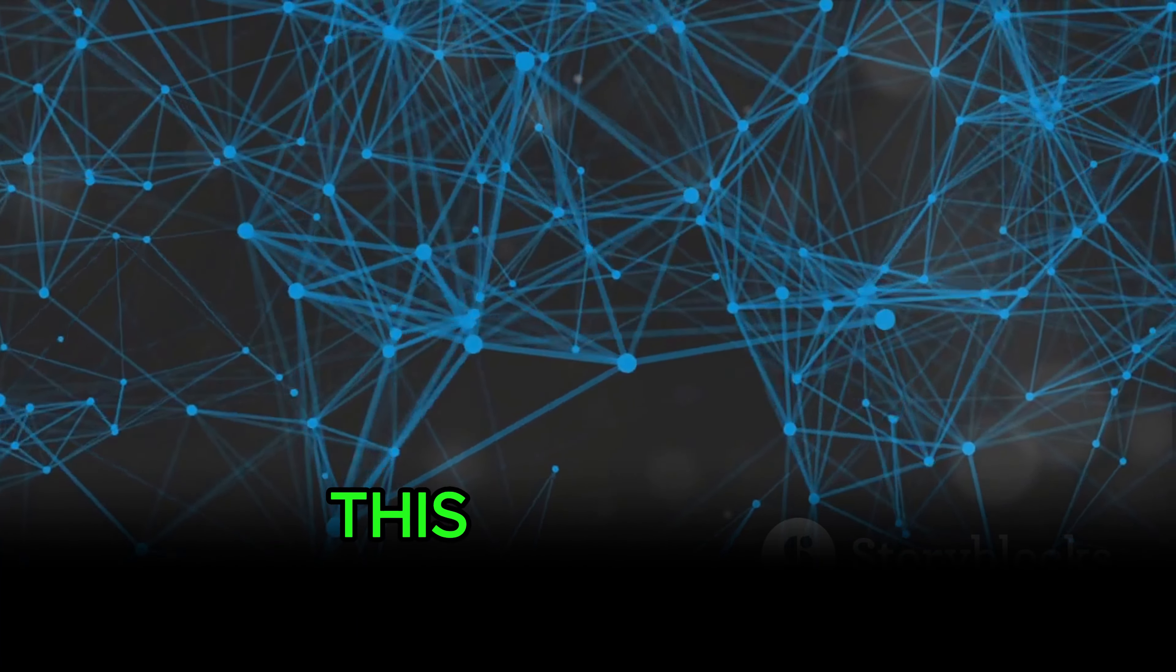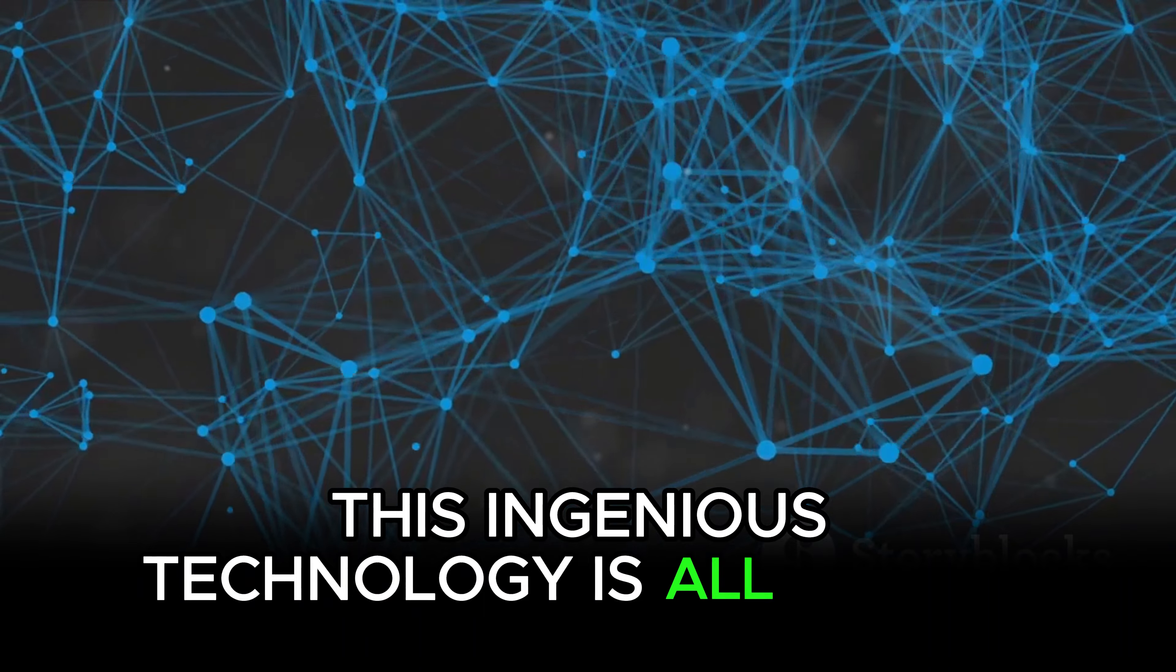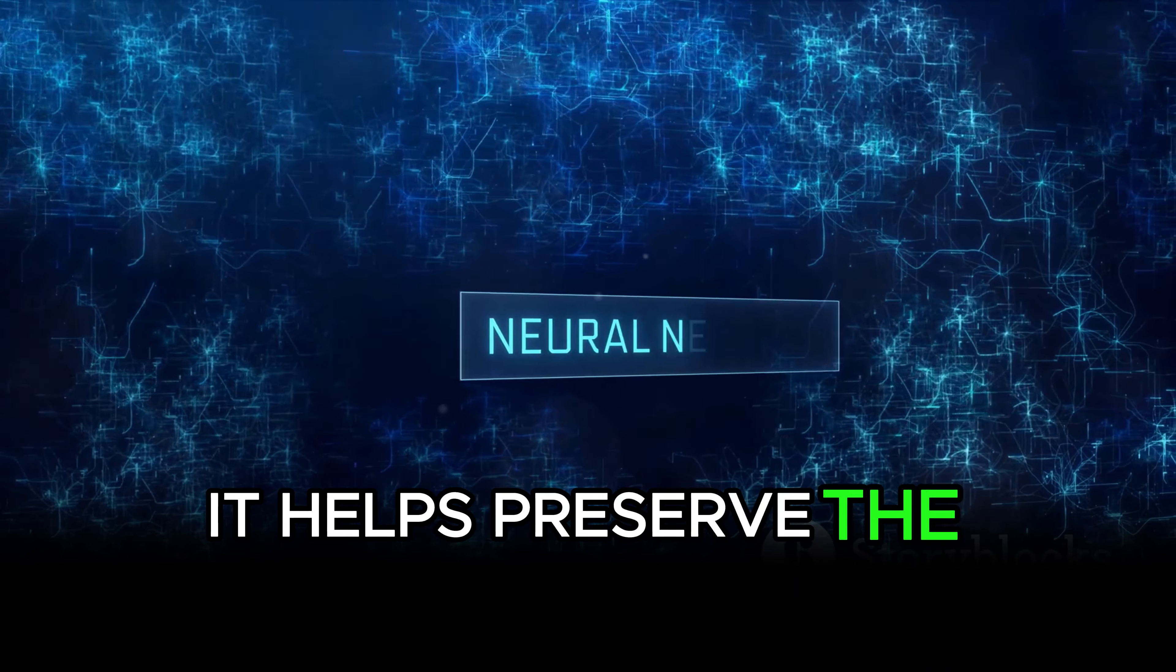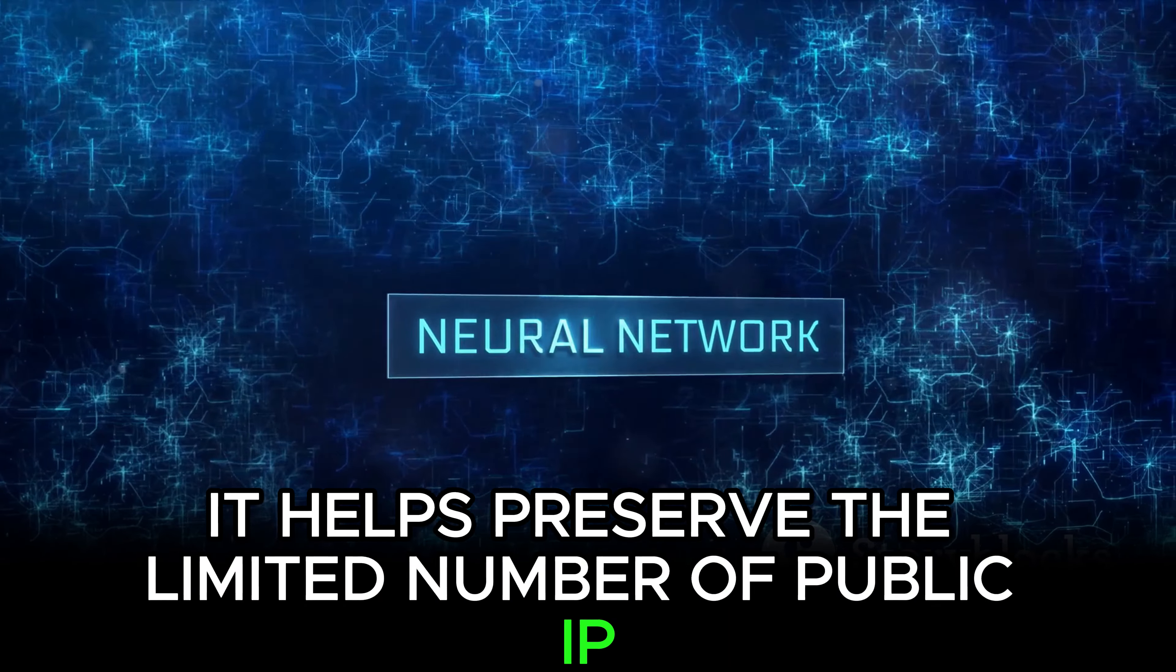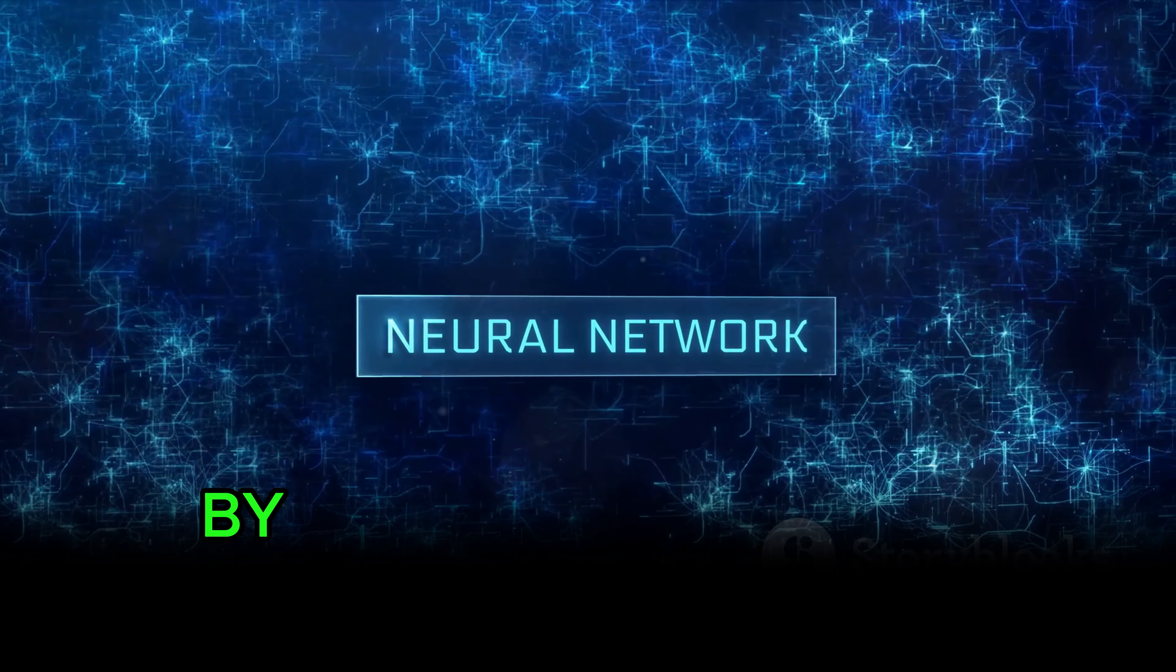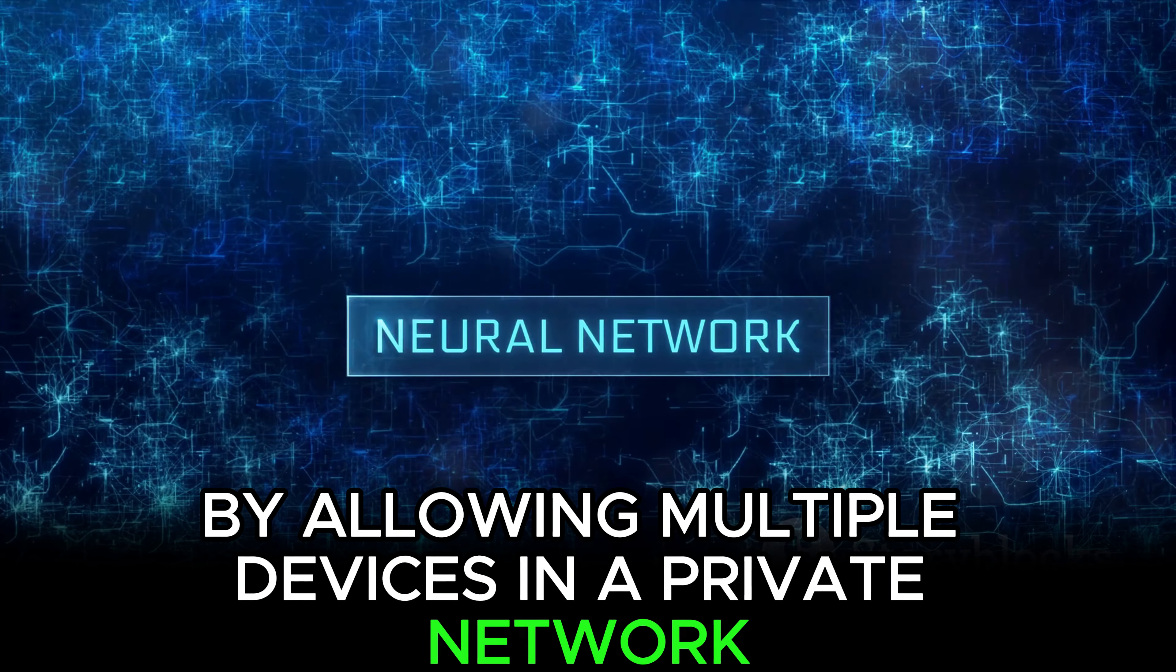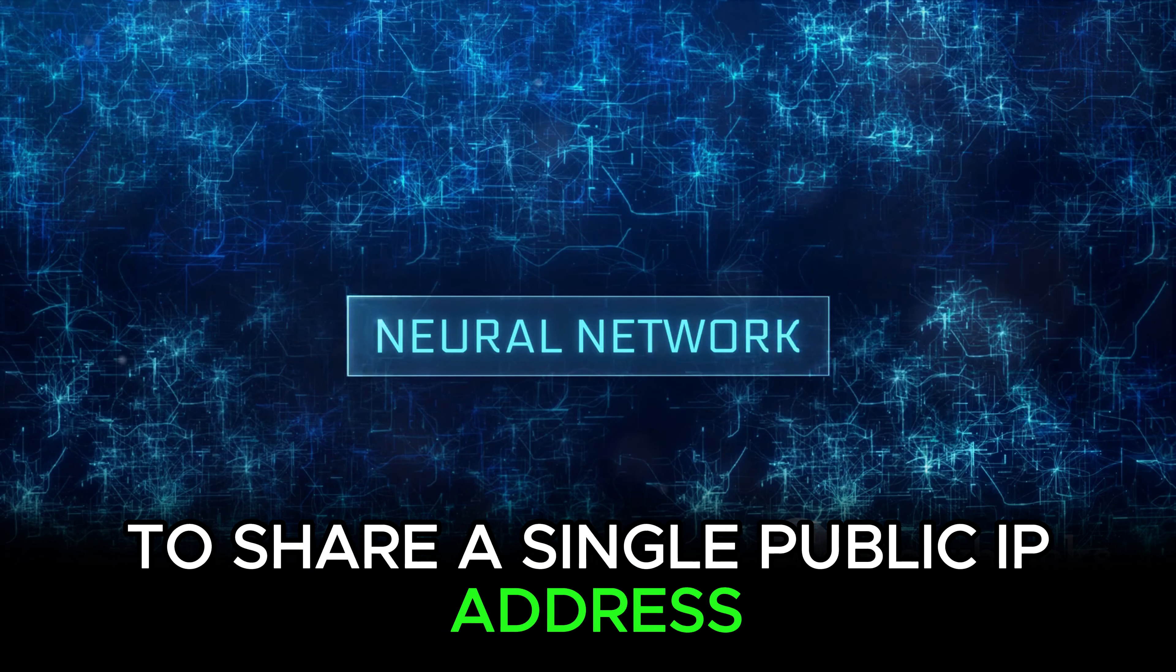This ingenious technology is all about conservation. It helps preserve the limited number of public IP addresses available by allowing multiple devices in a private network to share a single public IP address.